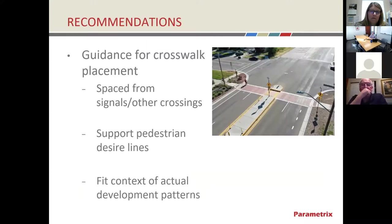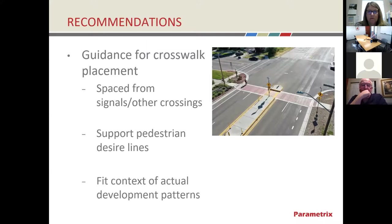Where should these crosswalks go? That should be determined as development occurs. In general, crosswalks should be spaced away from traffic signals and other crossings, and they should support pedestrian desire lines. As actual development patterns emerge, we'll have a better understanding of which land uses should be linked with crosswalks on Country Vista Drive. The recommendation is refuge islands with RRFBs, placed appropriately as development occurs — not too close to each other but also not too far apart.